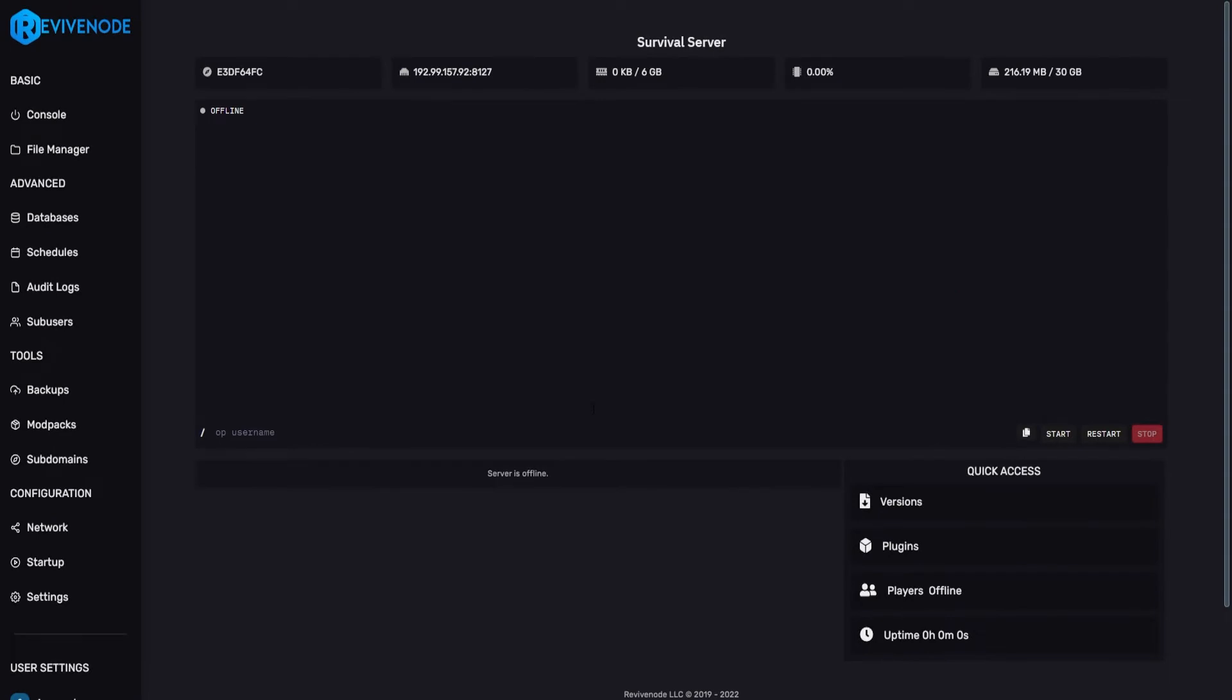This can work for Bungie, Vanilla, and even Spigot-type servers, or genuinely any type of Minecraft server. If you're doing this on Bungie, it's going to be a similar process, but for this example, I'll be showing it on a paper server.